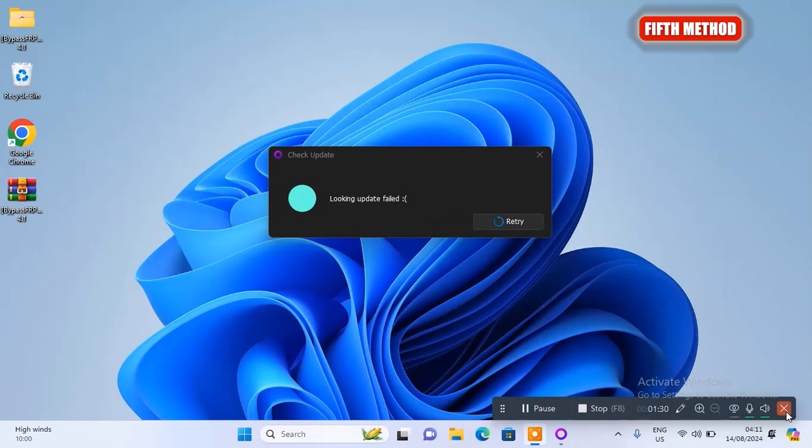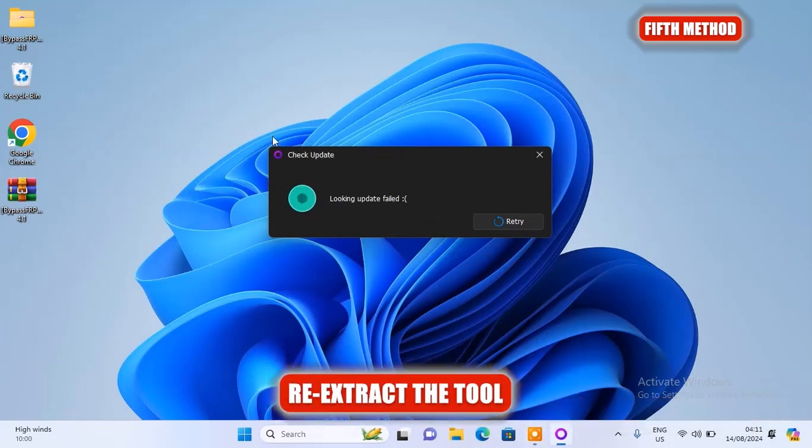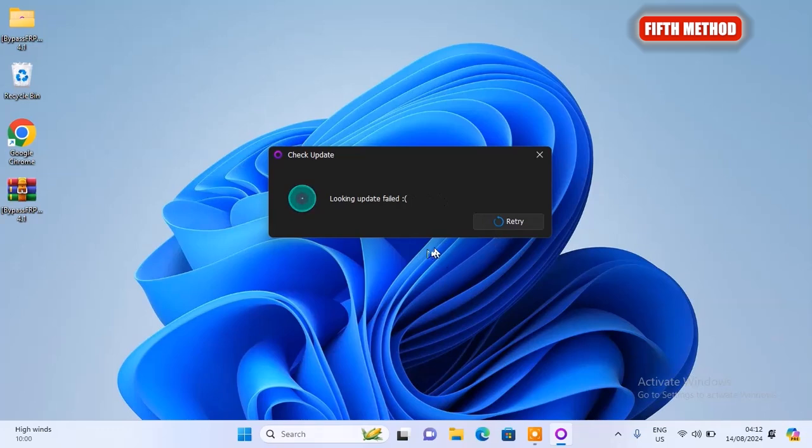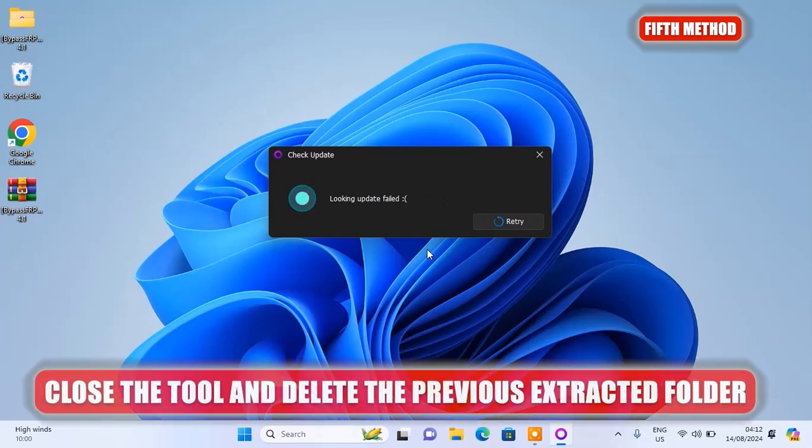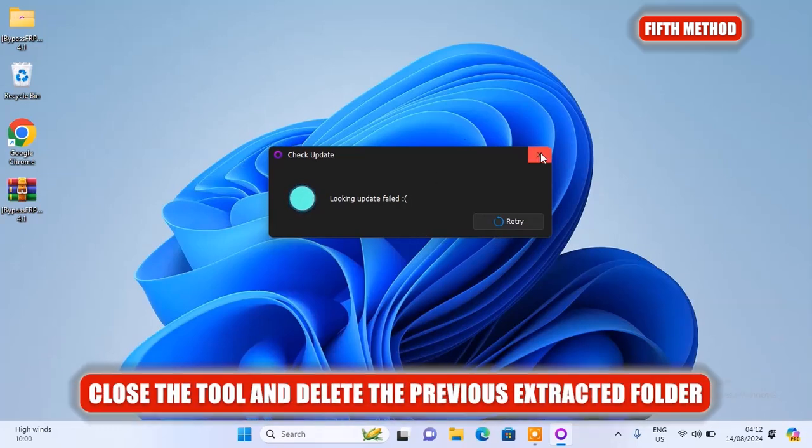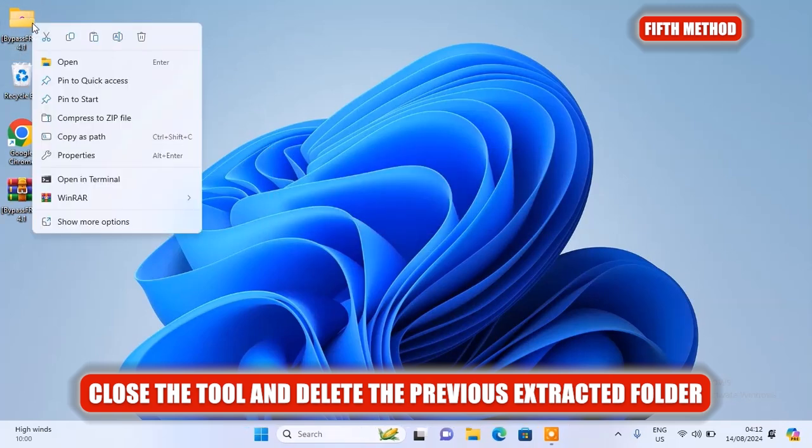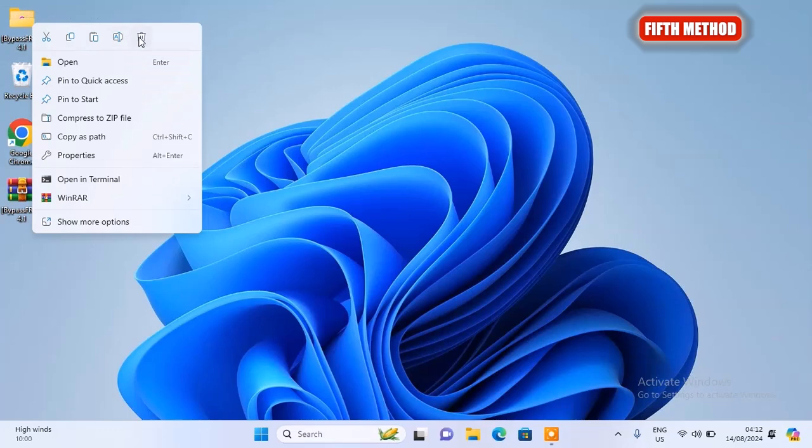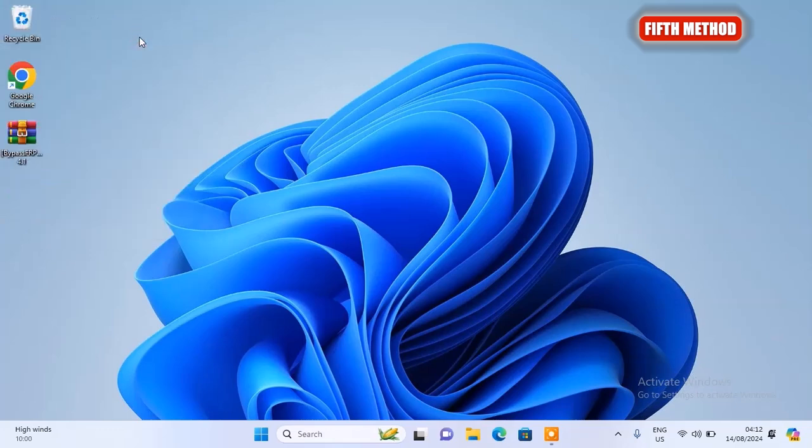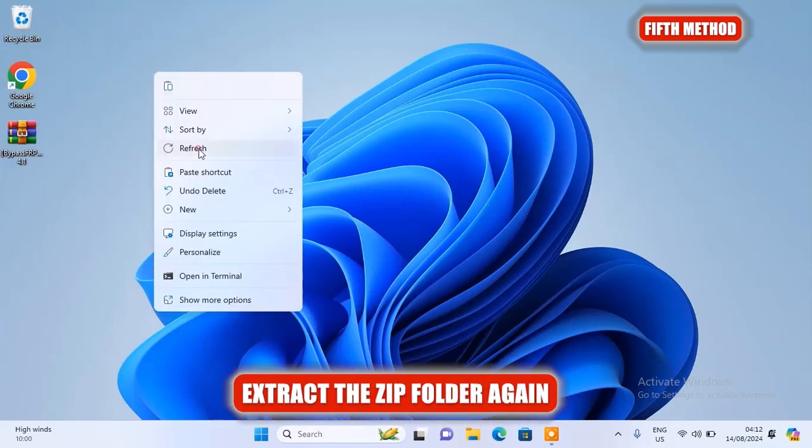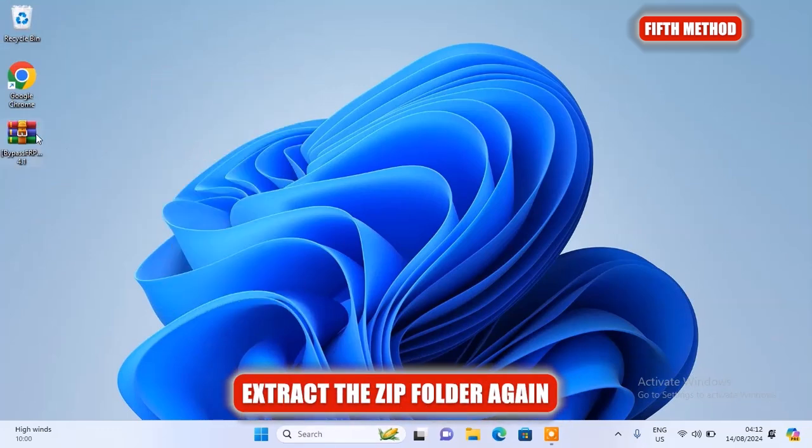Alright, so the last method here is to re-extract the tool. If all the attempts failed and the tool still won't open, then try to re-extract the tool again. Here I'm going to close the tool completely, then I'll go ahead and delete the previous extracted folder. Then I'll extract the zipped folder again.